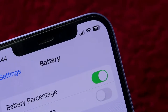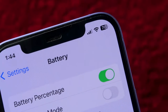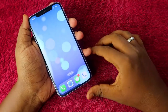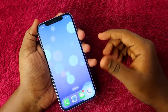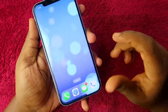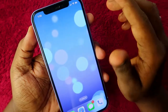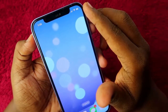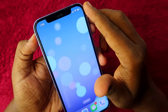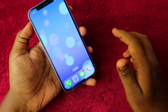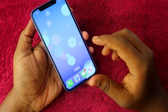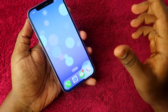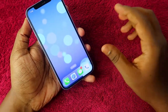In the recent iOS update, you can now see the actual battery percentage value inside the battery icon. For that, you first need to upgrade to iOS 16.